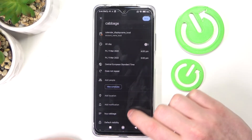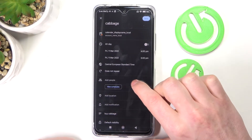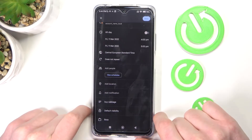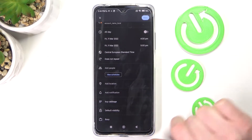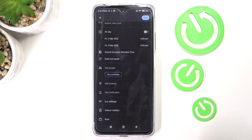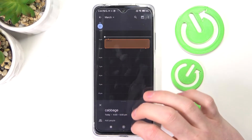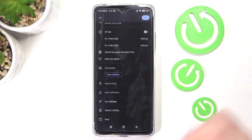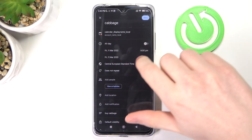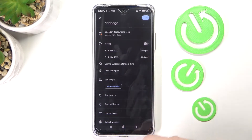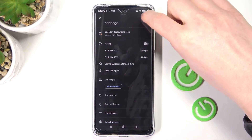We have a description for this. You can also add people if you want to buy cabbage with someone else. You can change its visibility, set it as busy, and add notifications so even if you don't look at your calendar, you'll get an alarm notification on your phone. You can also set the time zone and enable all-day. Let's press save for now.